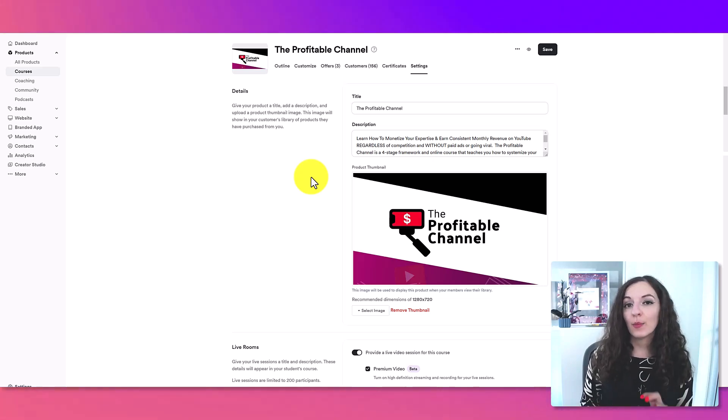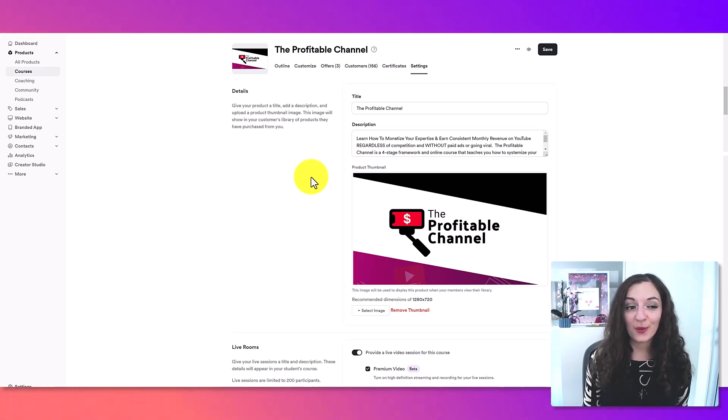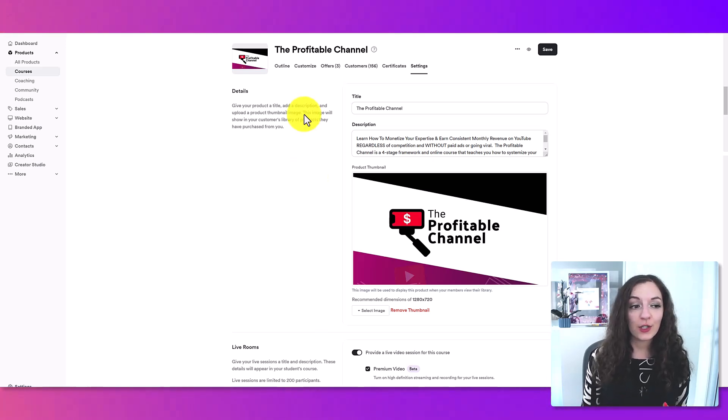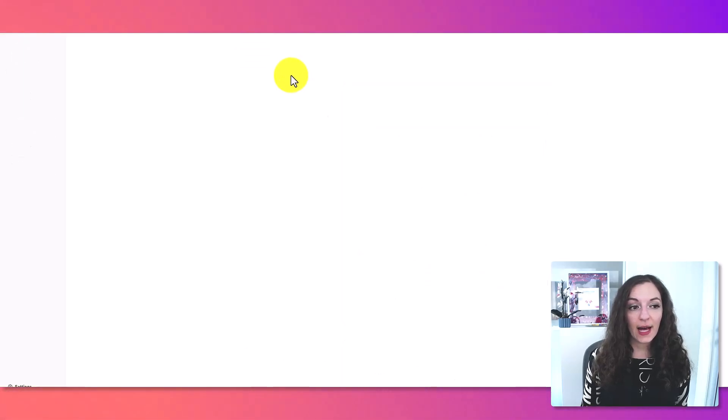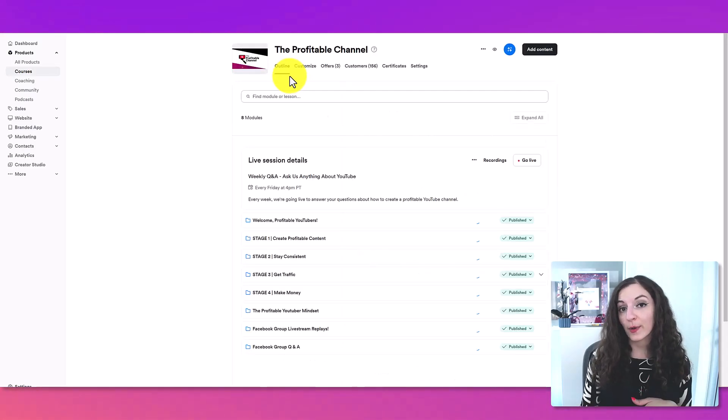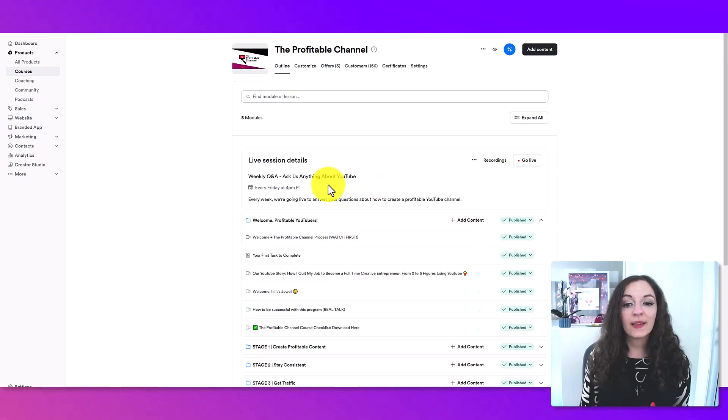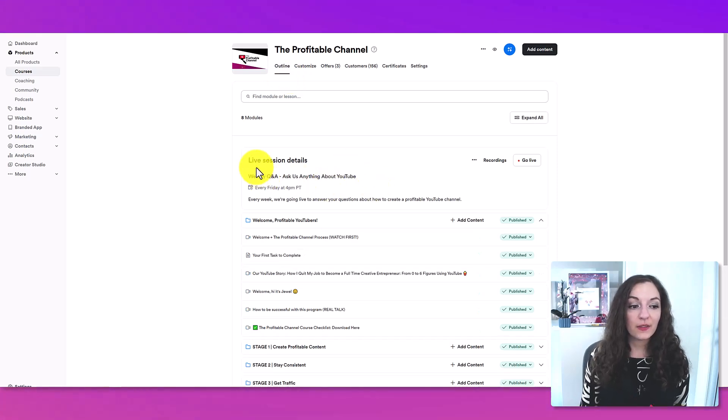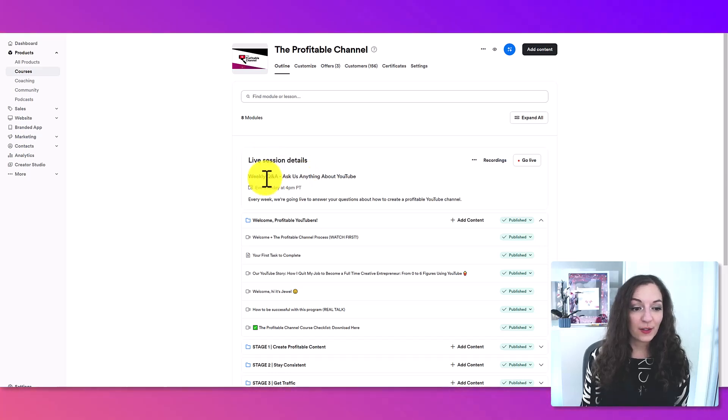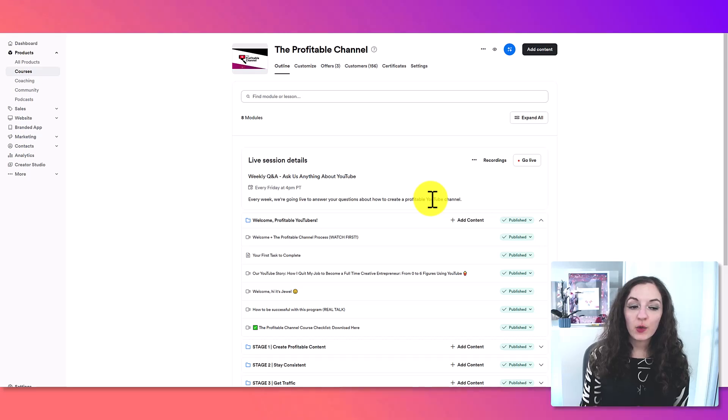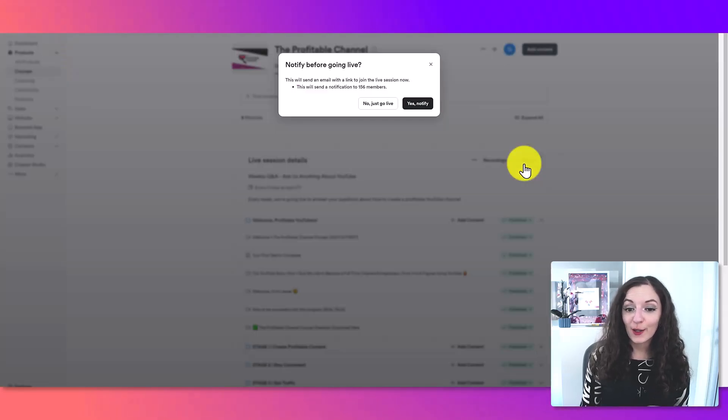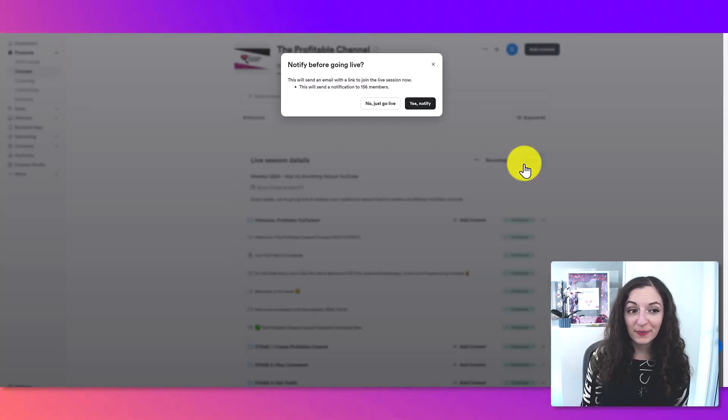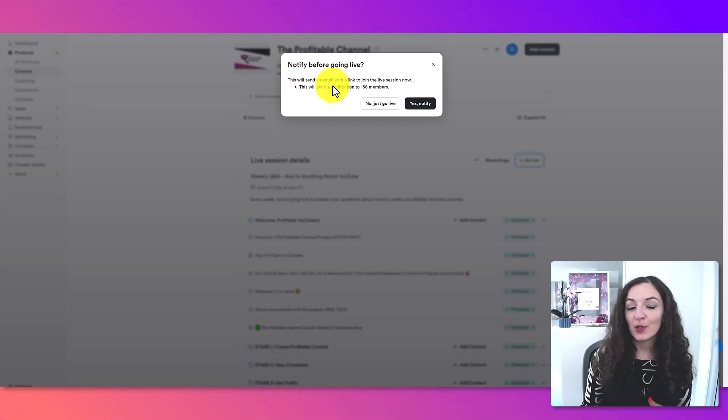Step number two is to now go and start your live session when it comes time to doing that. So I'll show you where to go to do that. You'll go to where it says outline, which is where your course curriculum is listed. And at the very top, you'll see your live session details are at the top here. So it basically has all the information we just inputted. And when you're ready to go live, all you do is just hit the go live button and it will ask you,